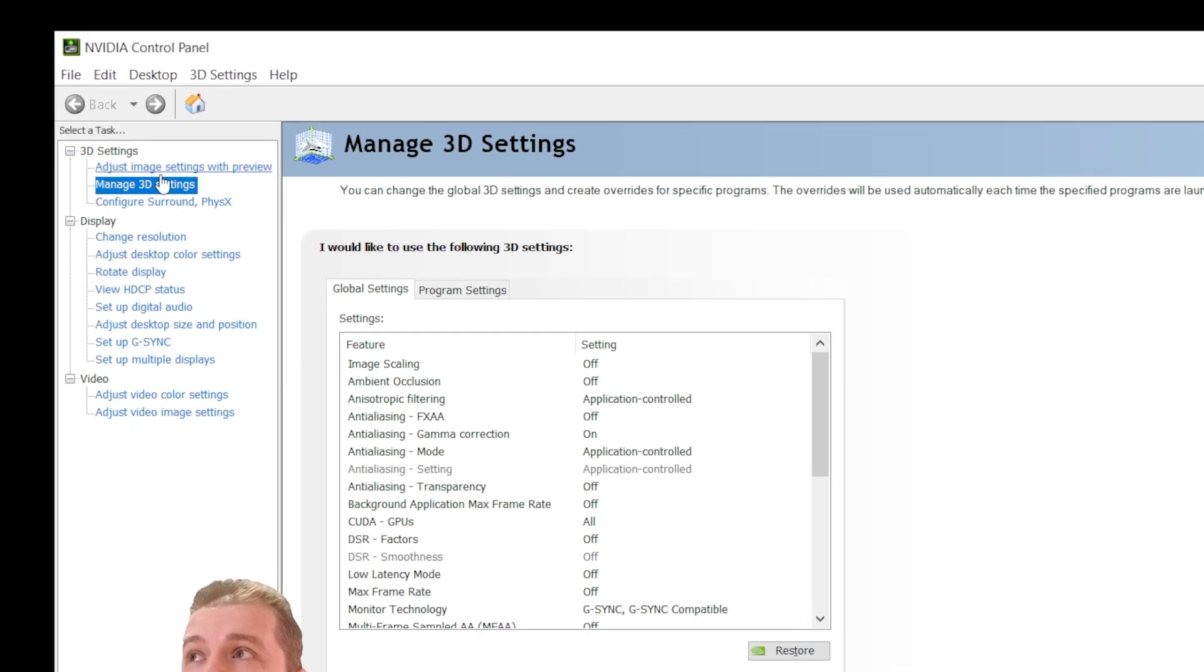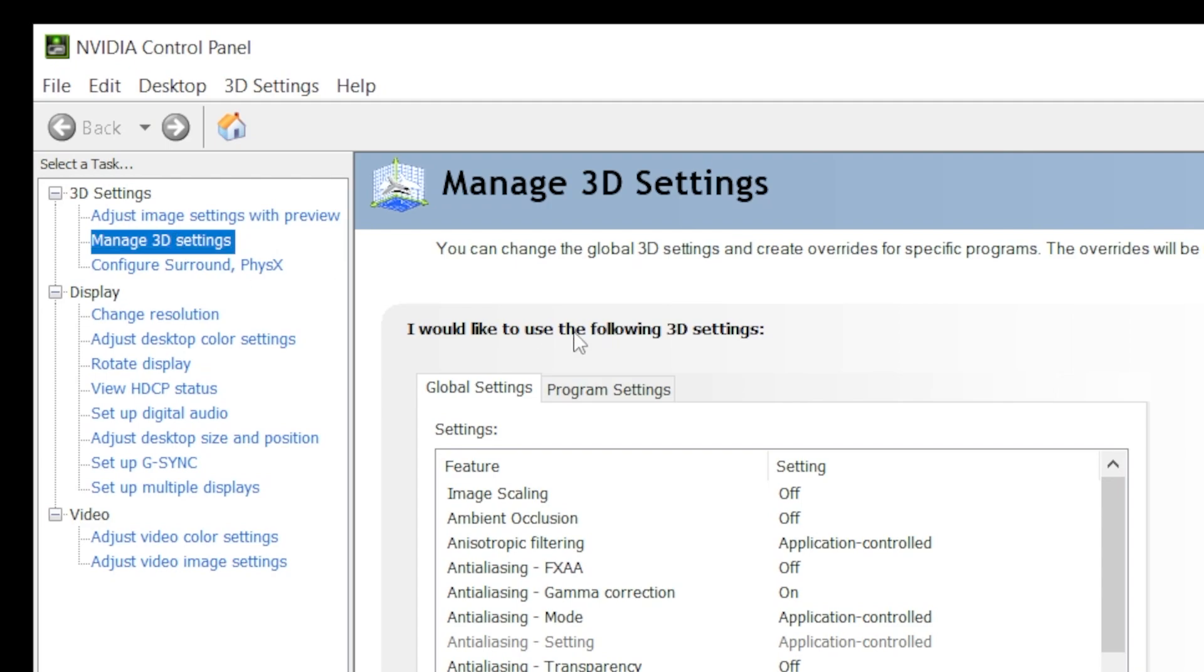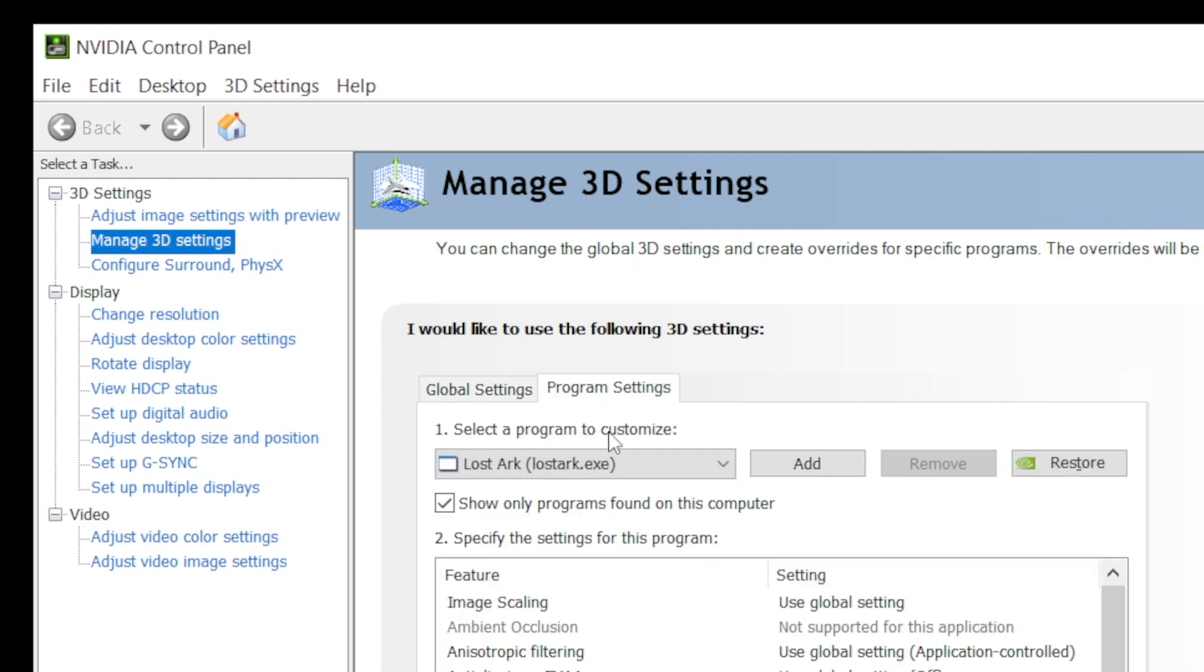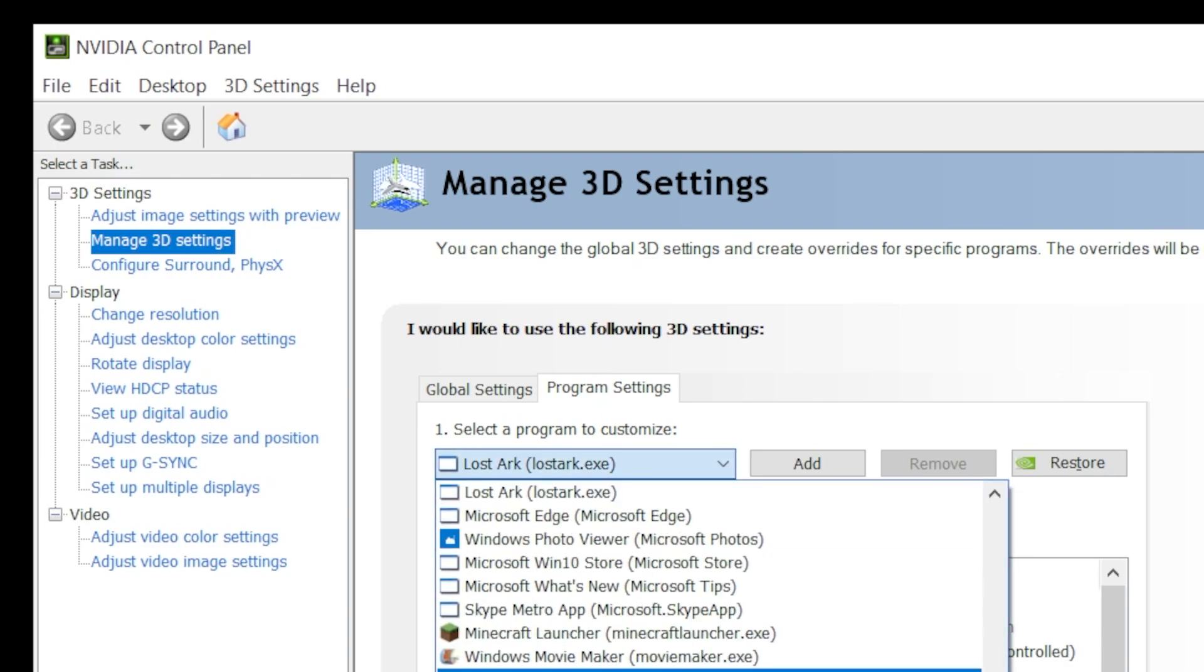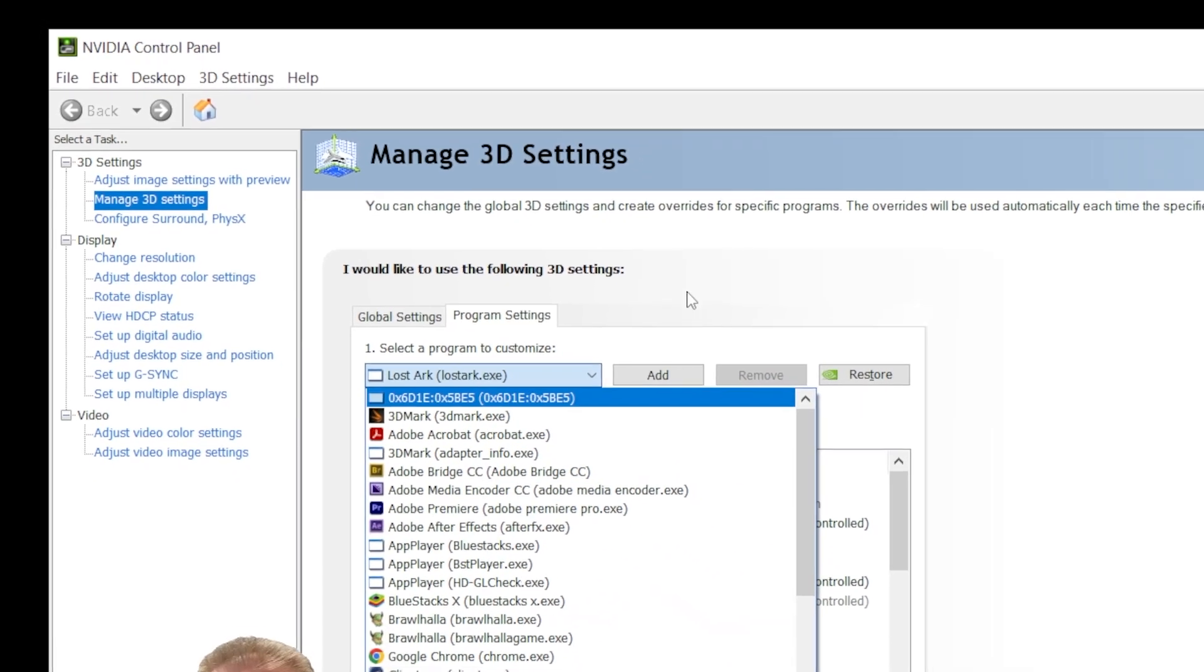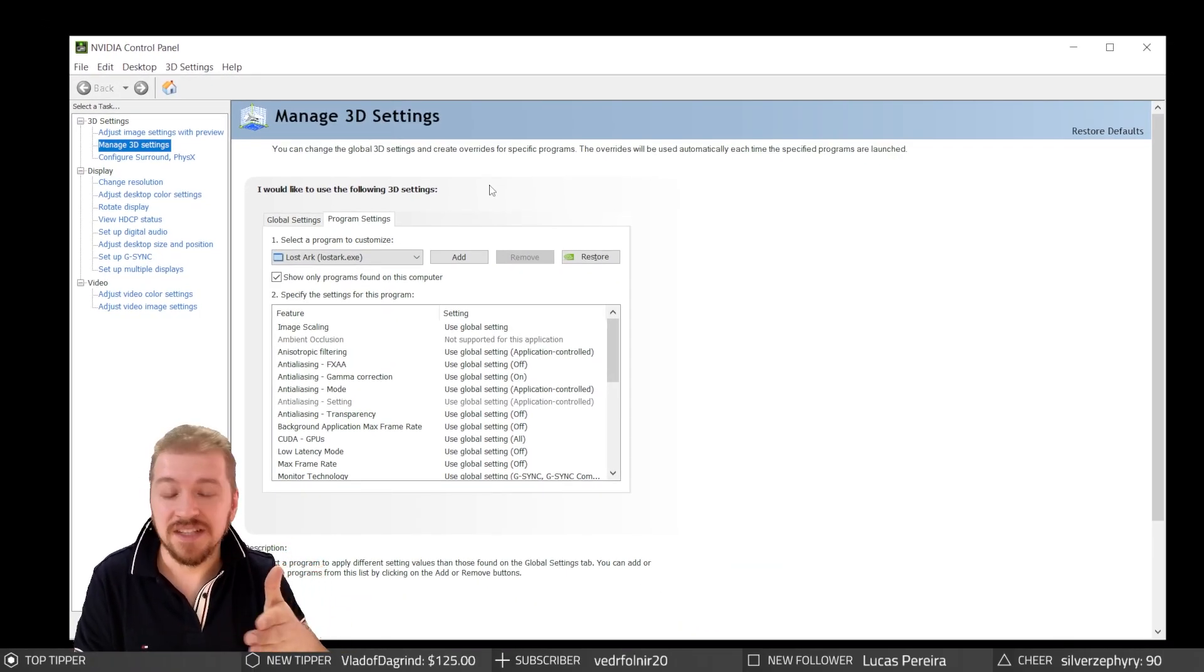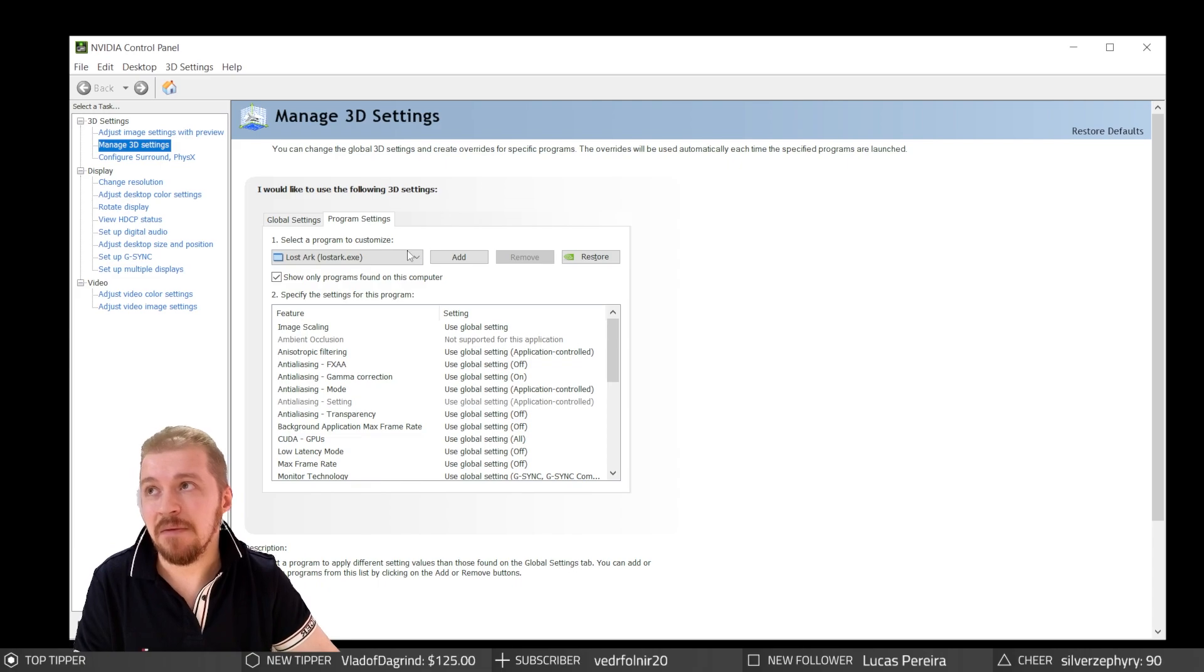In the Manage 3D Settings for the NVIDIA control panel, go to Program Files, and here you will have a drop-down: Select a program to customize. This is where you can customize or, better said, overwrite controls for basically any game.